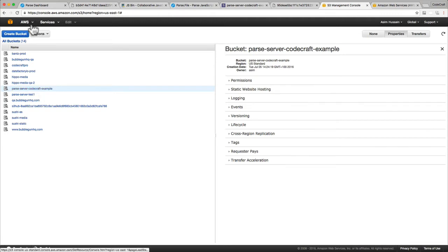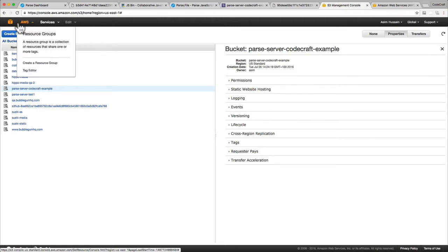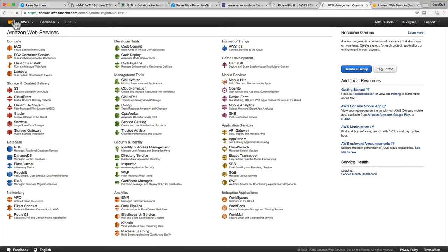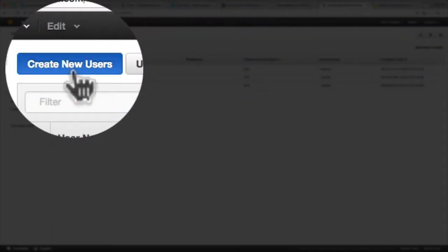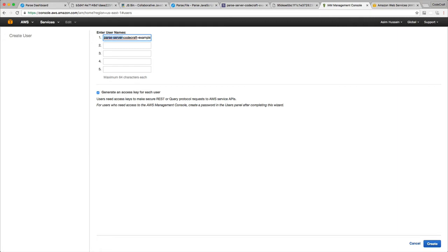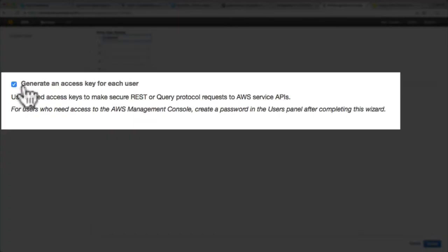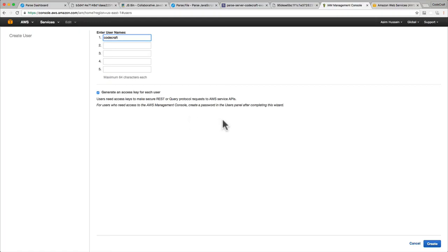The next place we want to go is the IAM section — the Identity and Access Management section. In this section, we create some special login permissions just so we can authorize our Parse server to save and retrieve data from our S3 bucket. Once you're in the IAM dashboard, click on the Users tab, click Create New Users, and let's give it a name — let's just call it CodeCraft Example. Make sure Generate an Access Key for each user is selected.